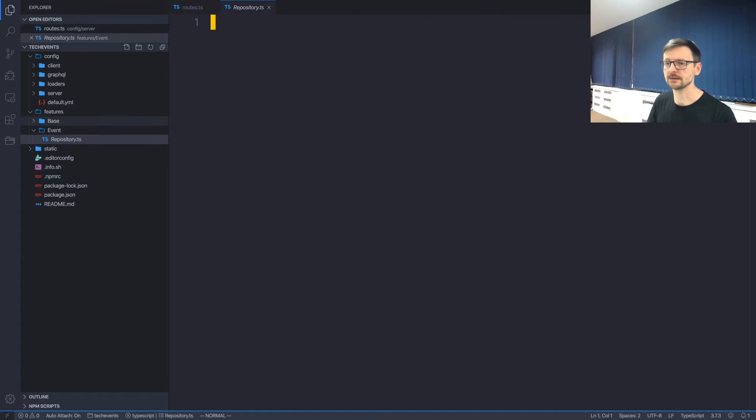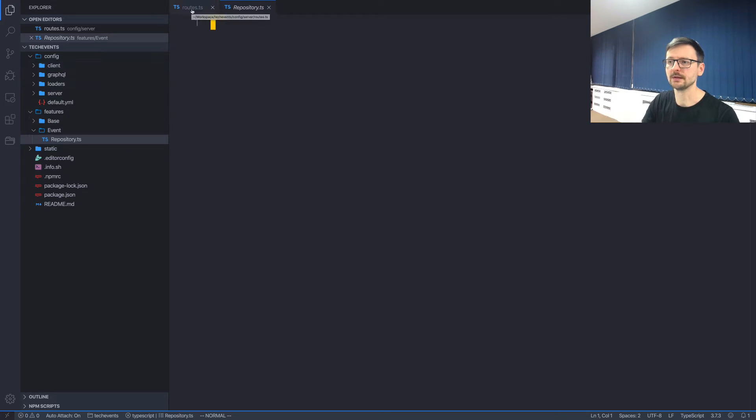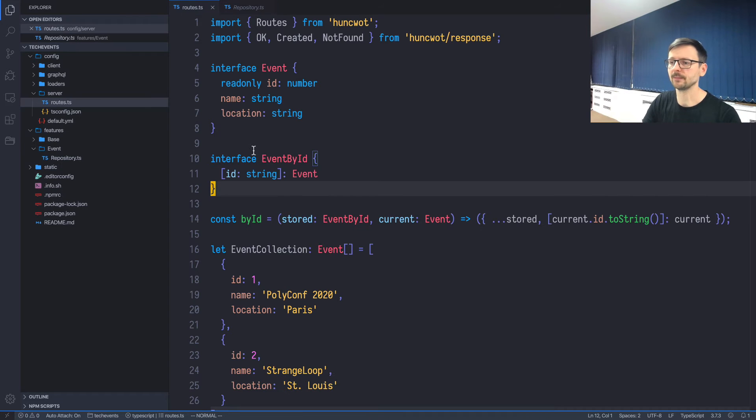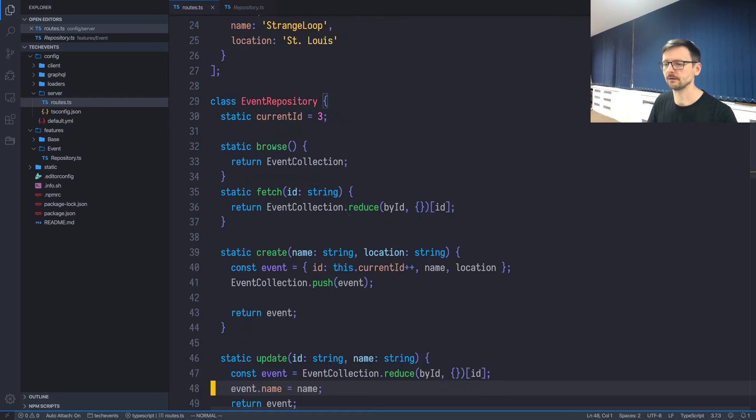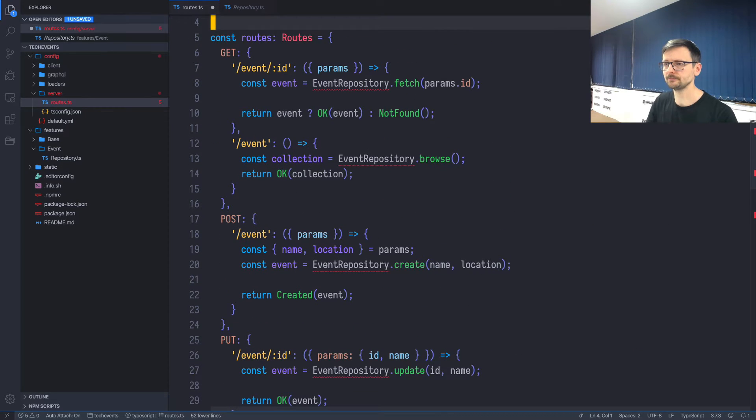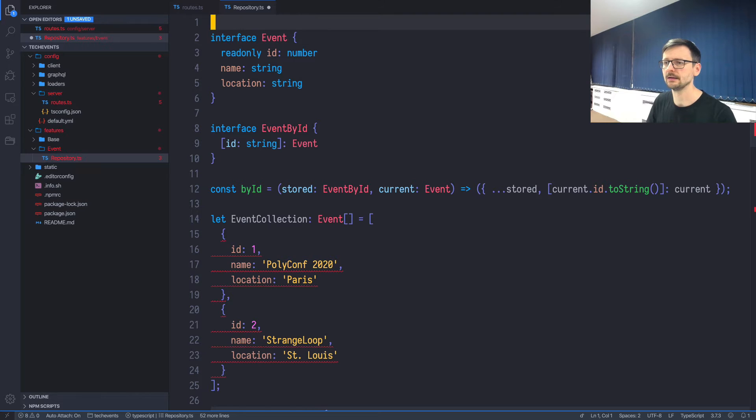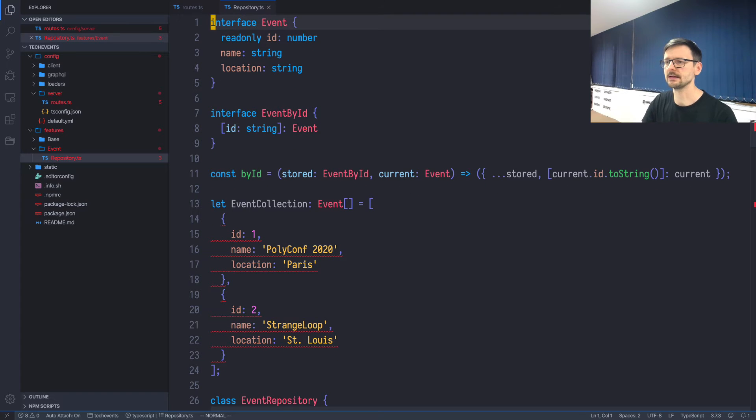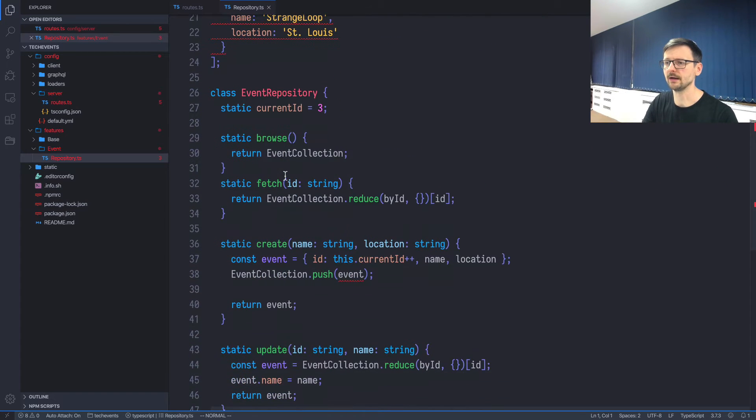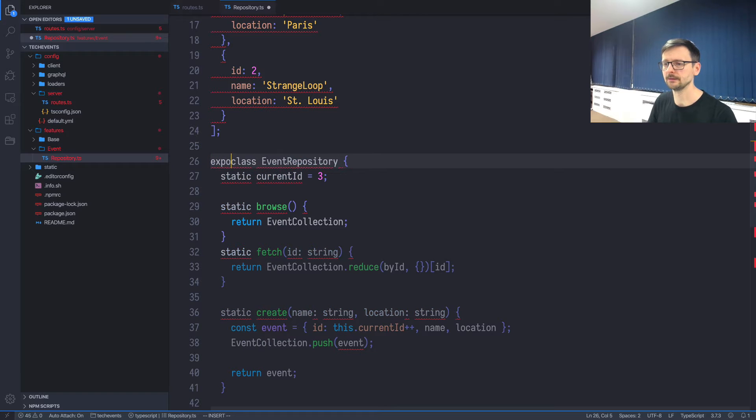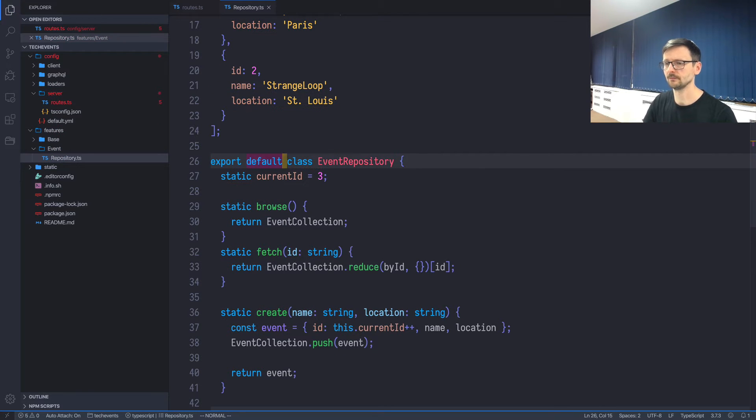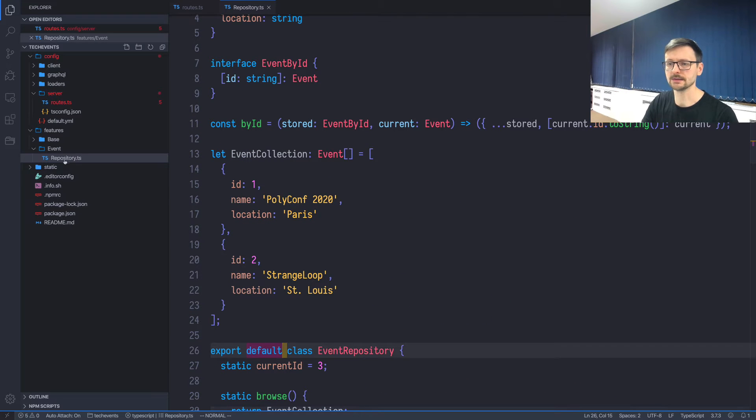It will be features/event and we will create repository, a TypeScript file. We are putting our first element, the event repository, under the features/event directory. Let's grab this whole piece, remove it, and place it inside this repository file. Let's export this class as default like so. Okay, so repository is there.